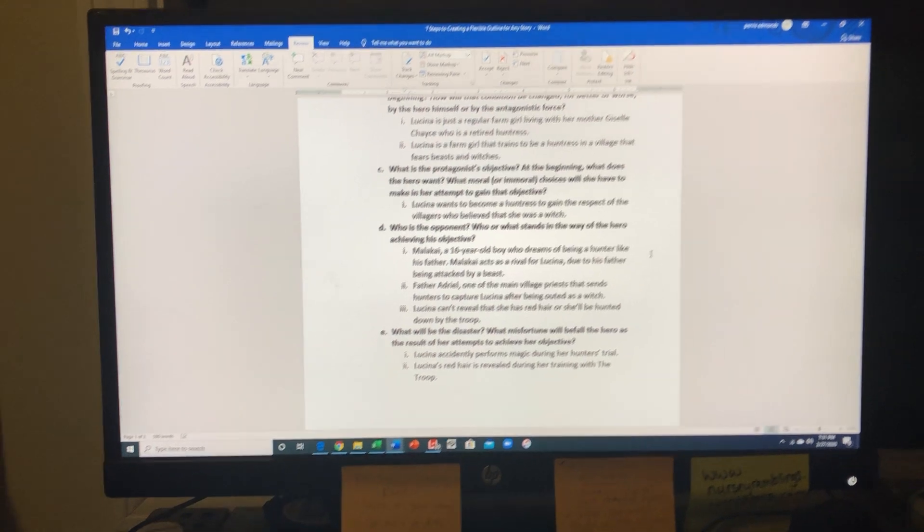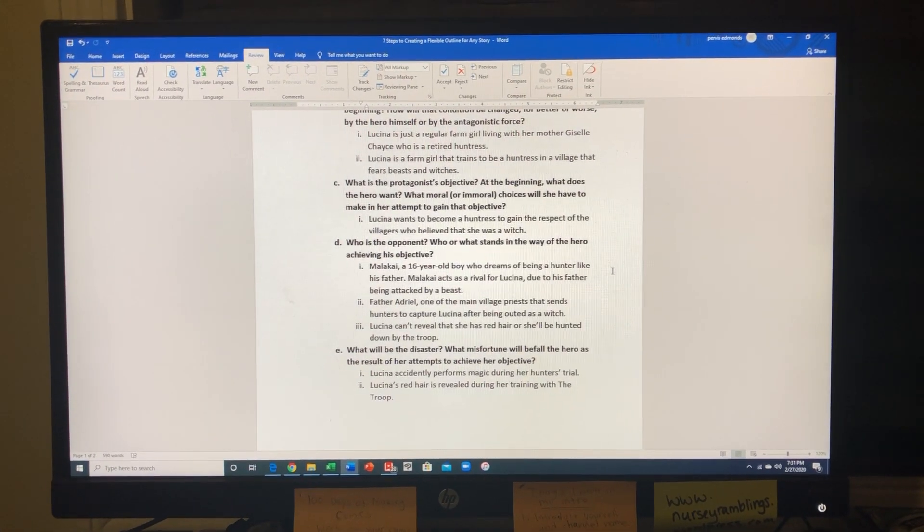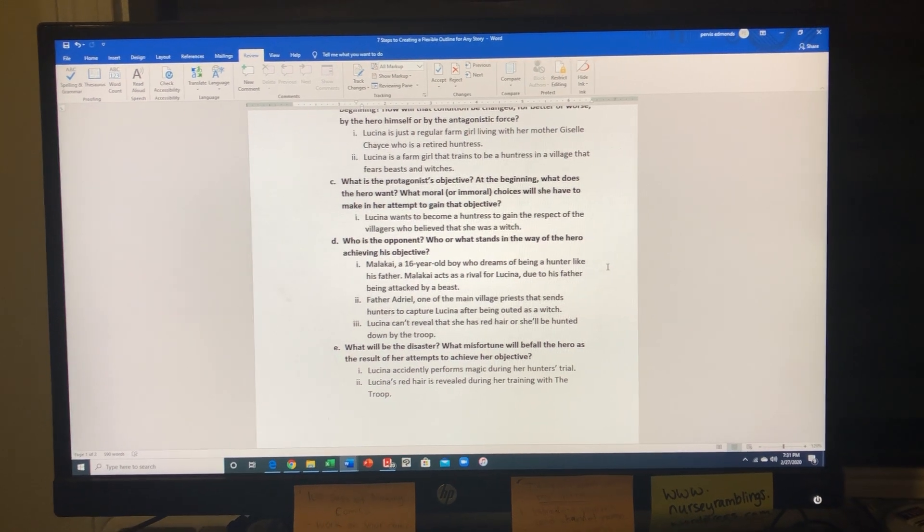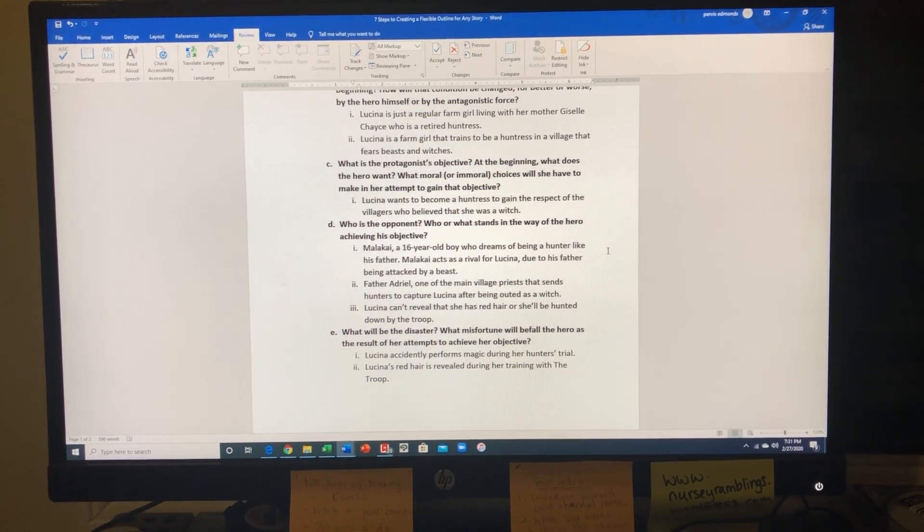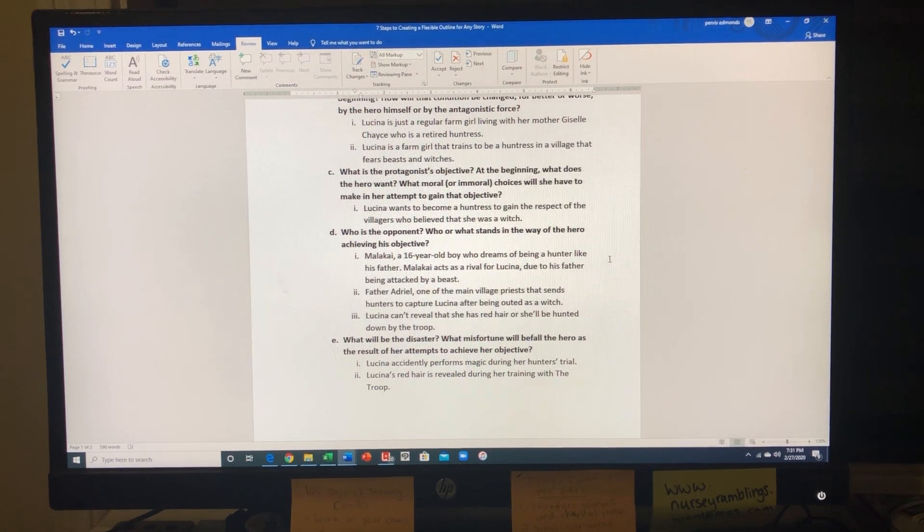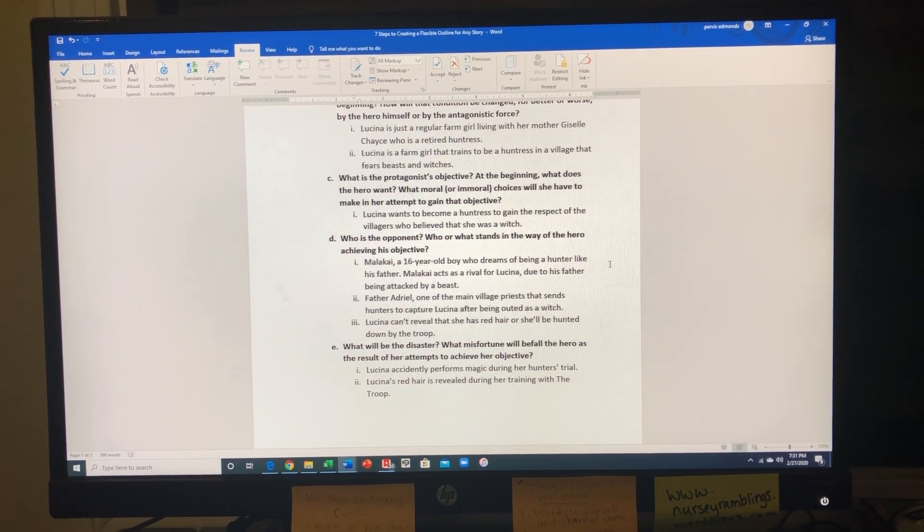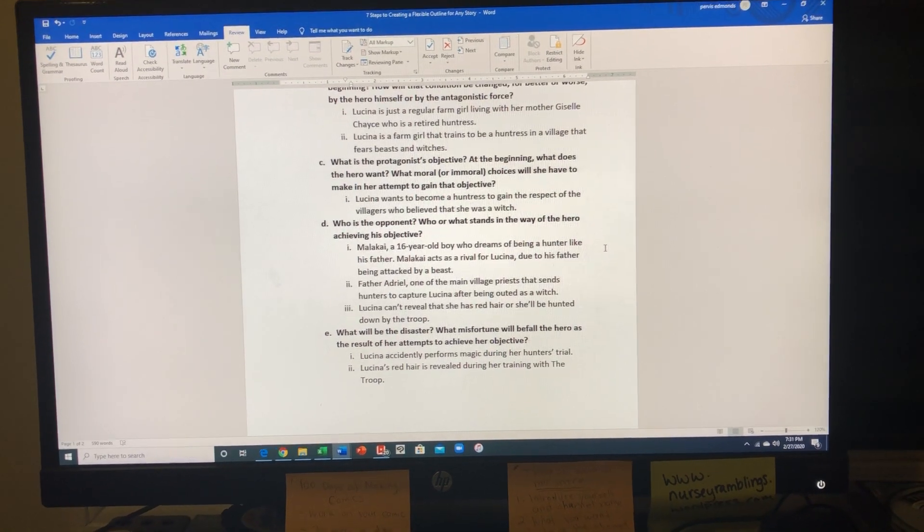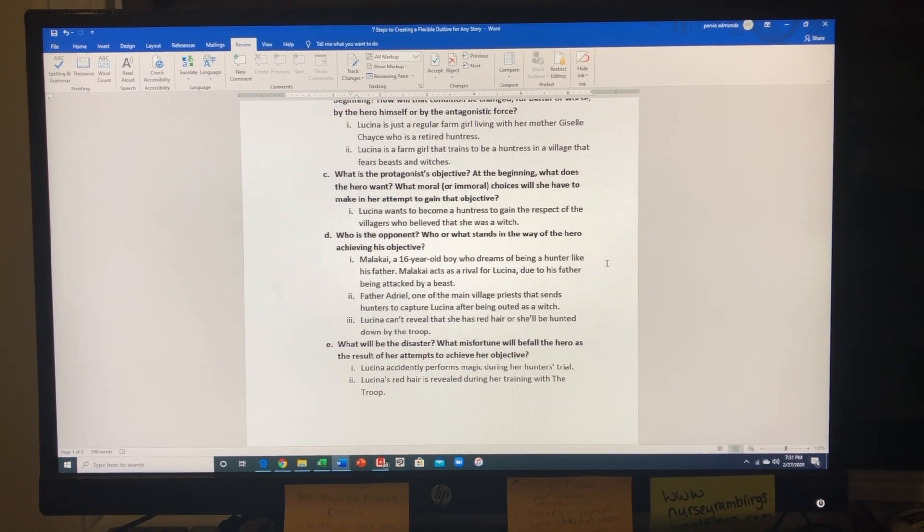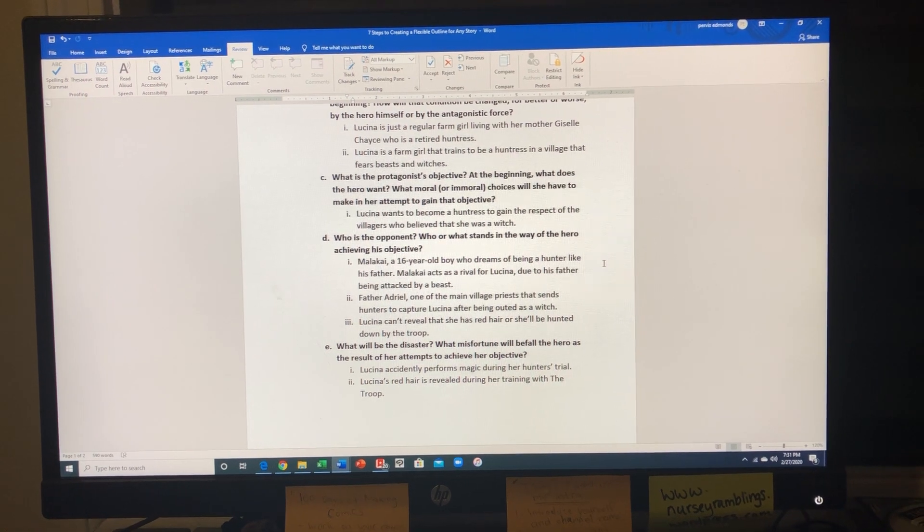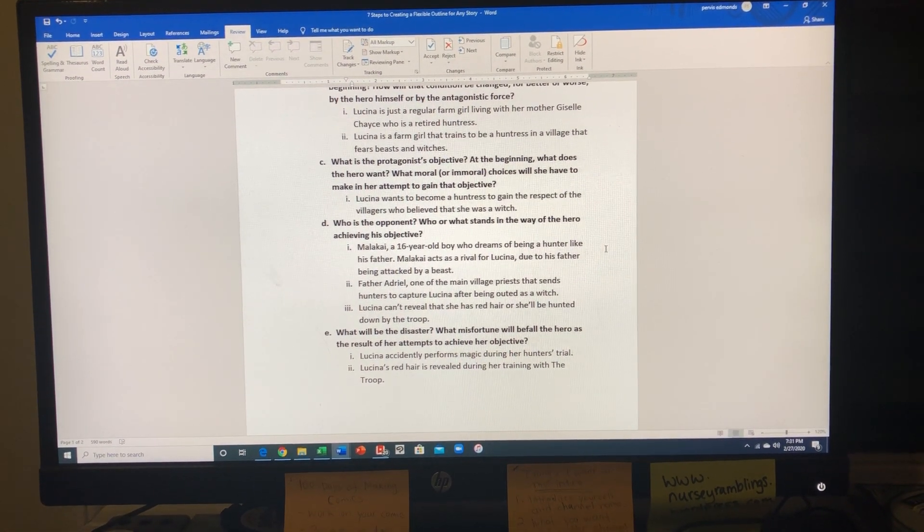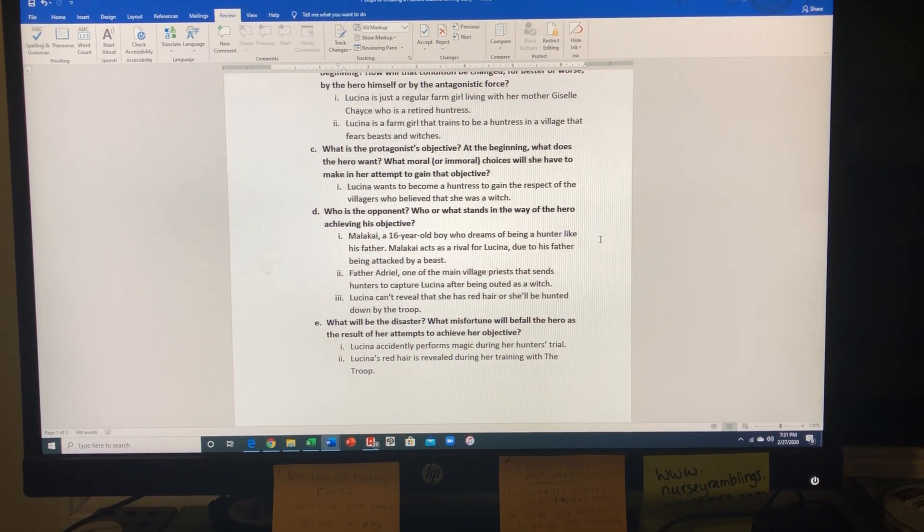The main obstacle that she's facing is her dilemma of having red hair. Red hair is a big symbol within the villages and the hunter's troop that she can be a witch. I have researched that red hair is this big symbol of those who worship Satan and those who are considered to be witches and participate in witchcraft. So once that is revealed later in the story, the hunter troop are gonna see her as a witch and sentence her to death.